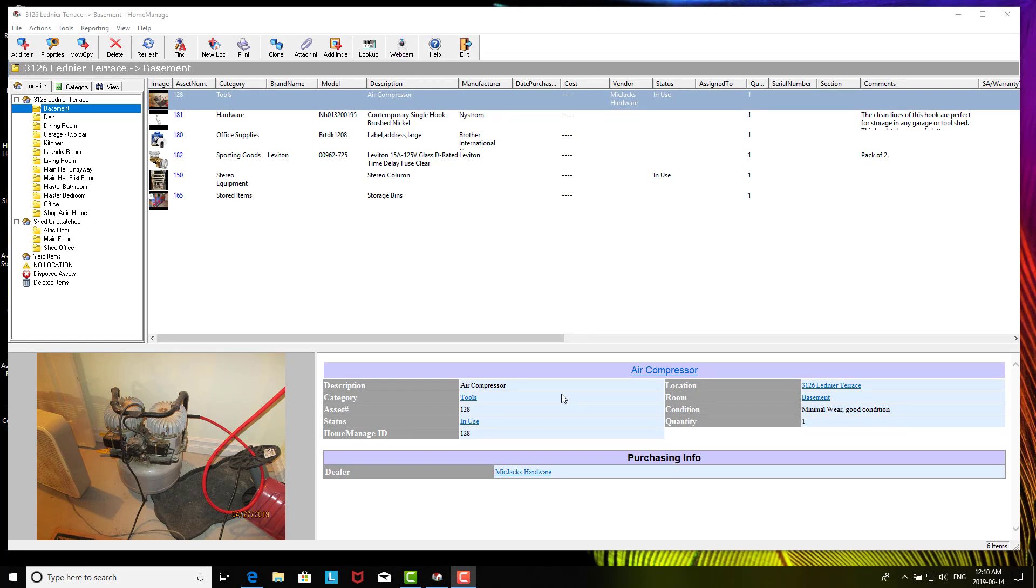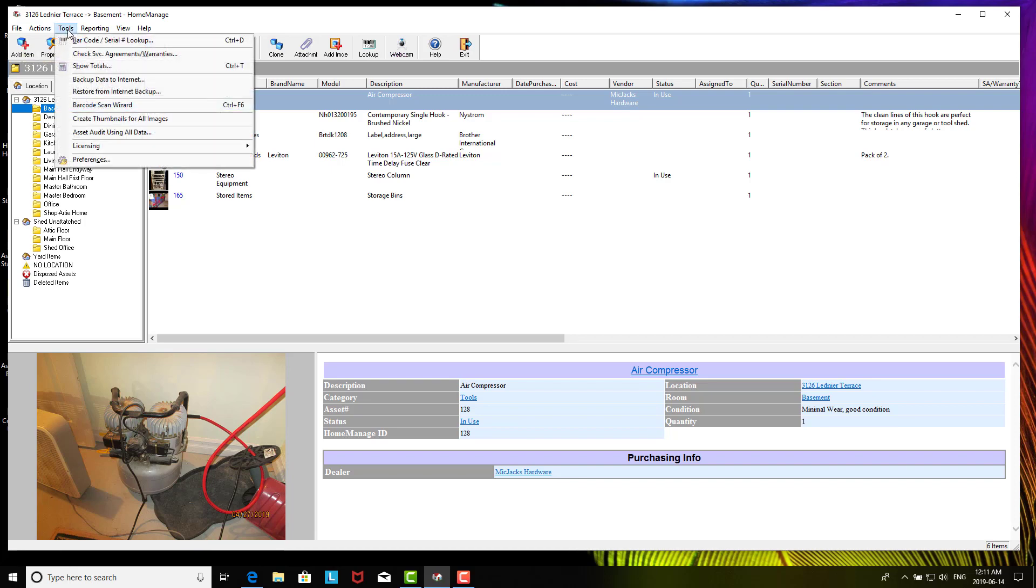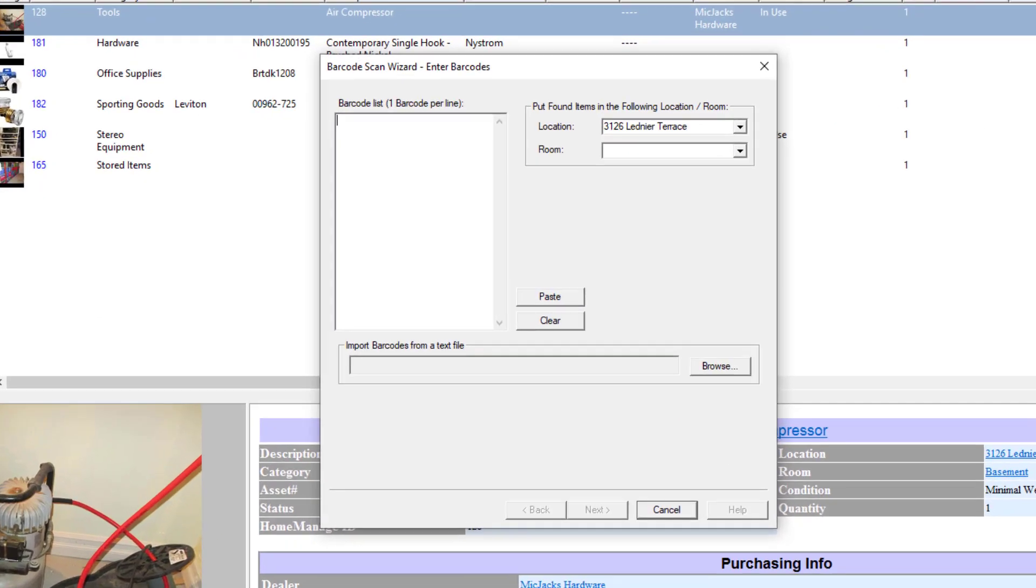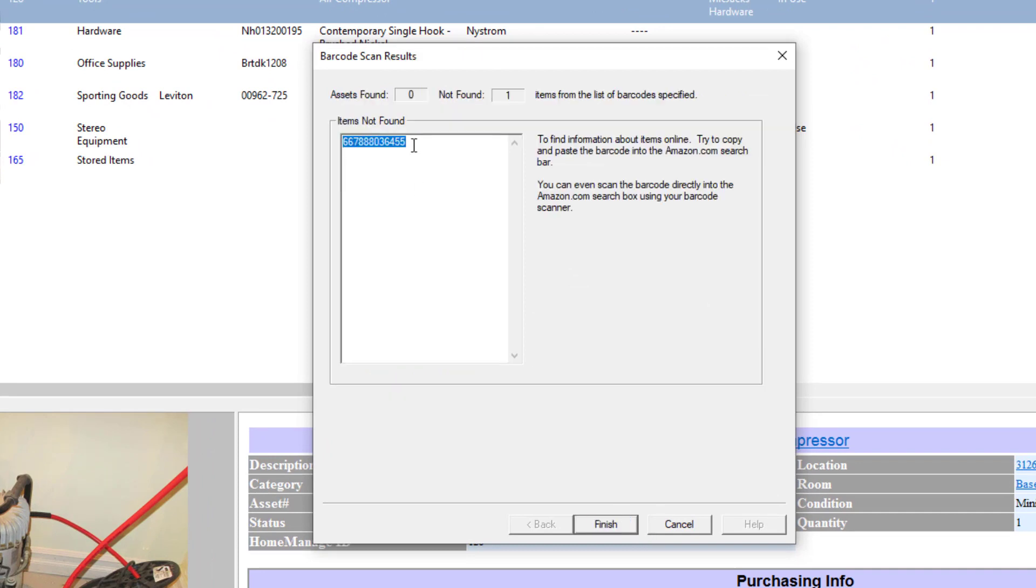Let's talk about the situation where the database does not find the item. Like I said, the database has 125 million items and counting every day, but it doesn't have everything. So let's give an example of that. Click on Tools, Barcode Scan Wizard again, and I'll just scan in an item I know it's not there. Click Next.